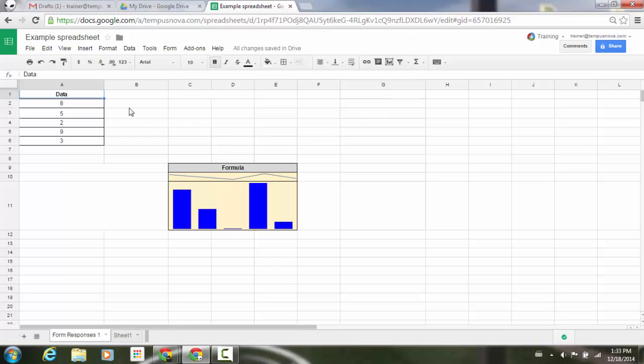You'll notice that in my spreadsheet, I just have some simple data with just a column here. Now, I can also see to the right of that, I have in one cell a sparkline chart and the other chart is going to be my column chart.